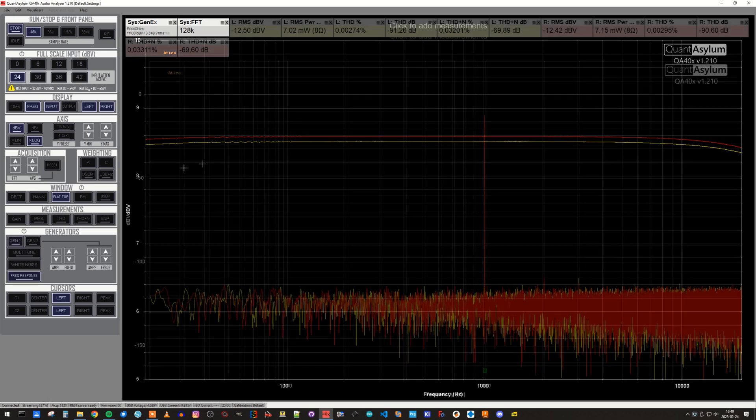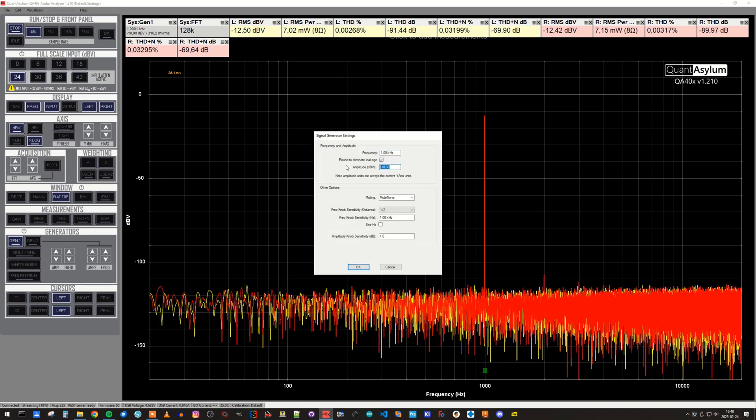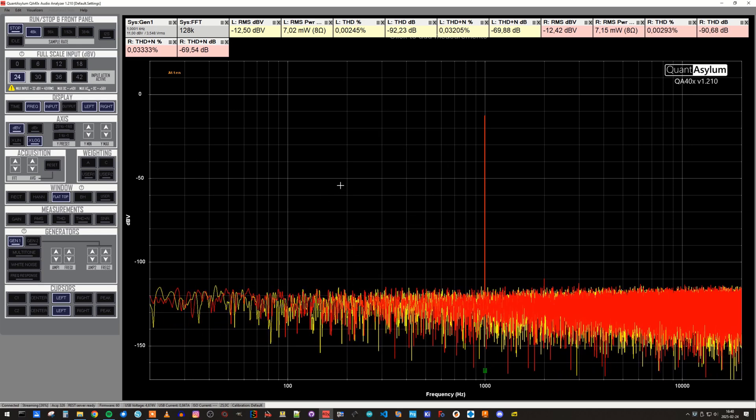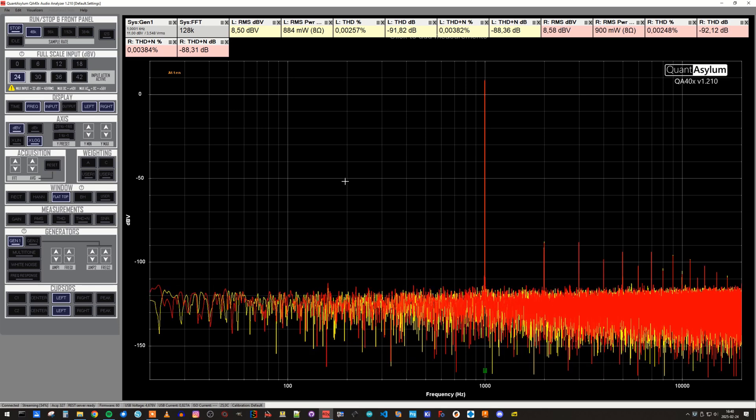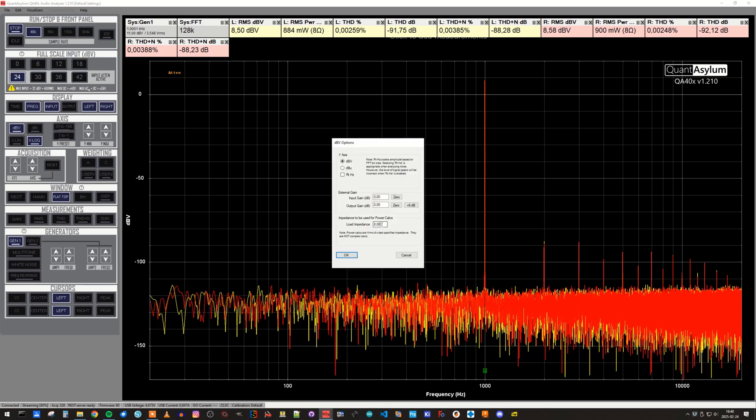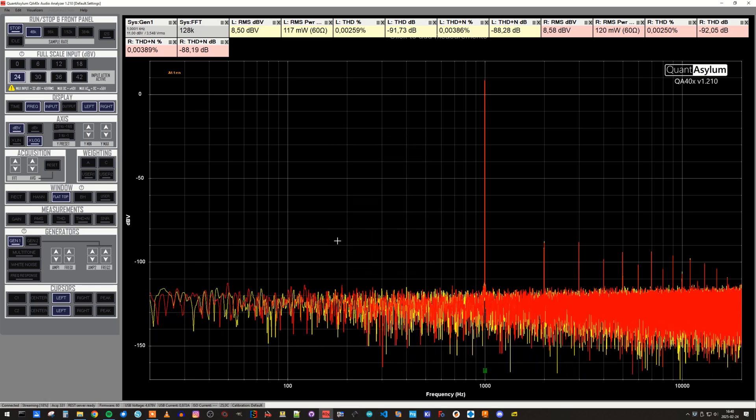The THD measurement is maybe a little bit more interesting, and at full volume, the THD is 0.002%, which is approximately 5 times higher than the line outputs.